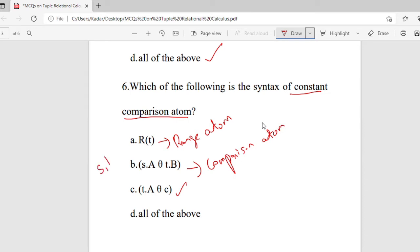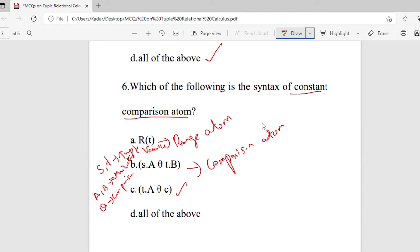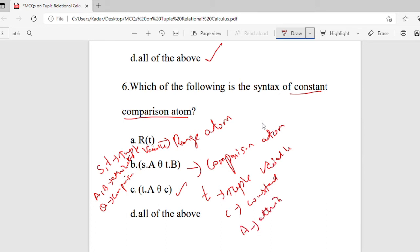In the comparison atom S.A θ T.B, the variables S and T are the tuple variables, A and B are attributes, and theta is the comparison operator. In the constant comparison atom T.A θ C, T is the tuple variable, C is the constant, A is the attribute, and theta is the comparison operator.